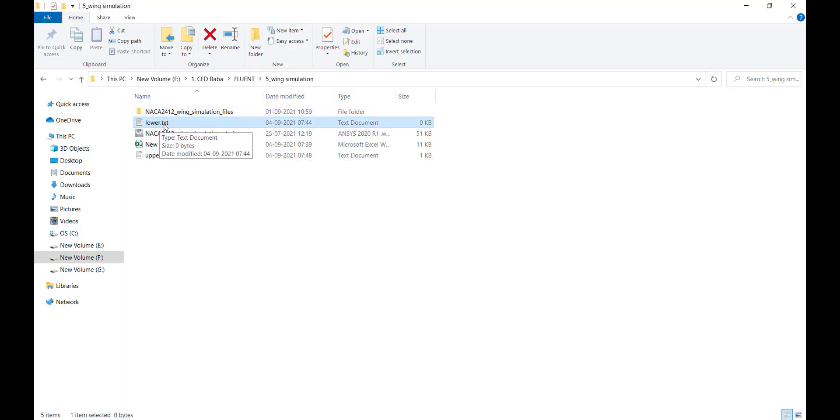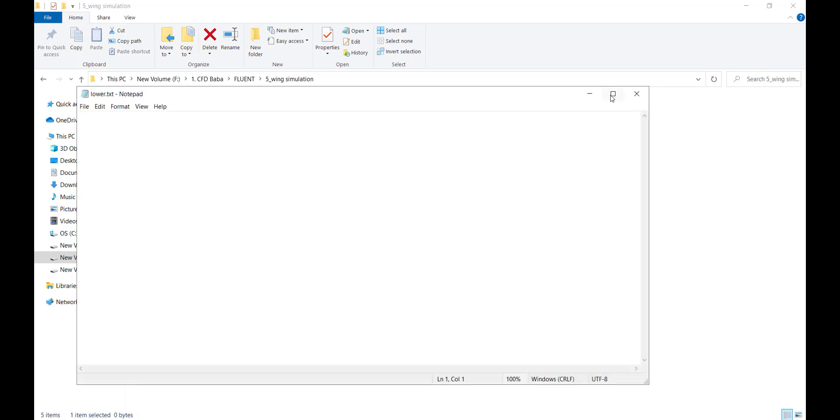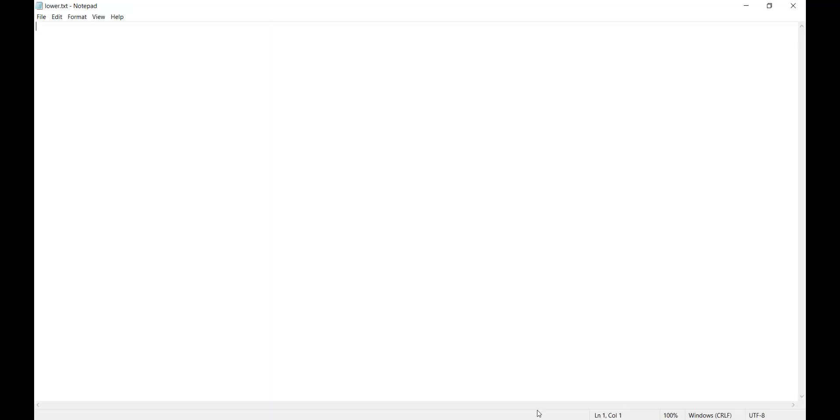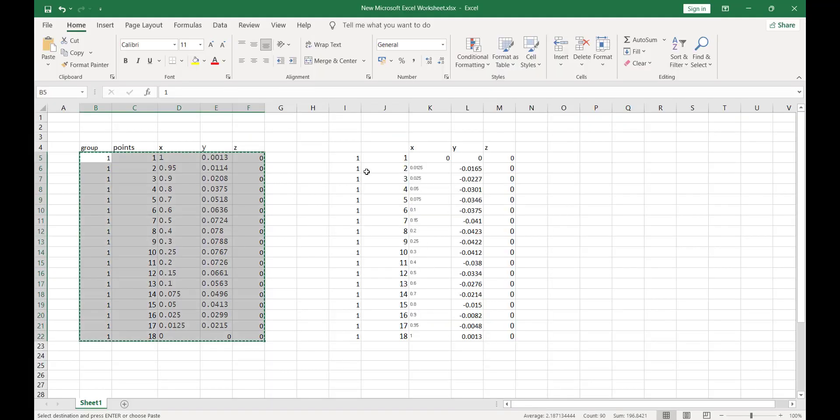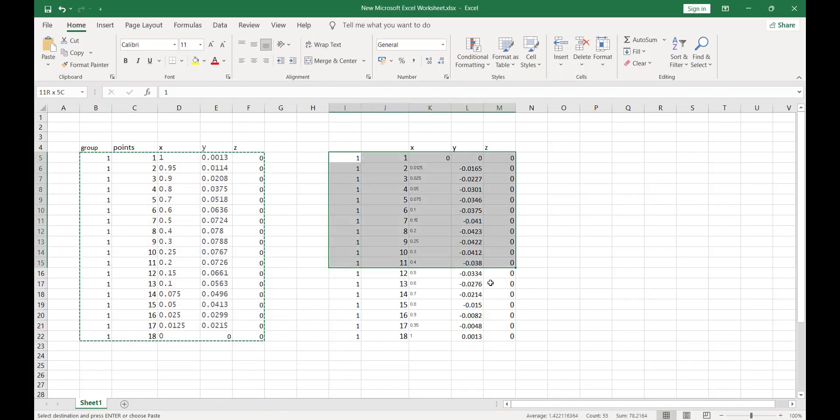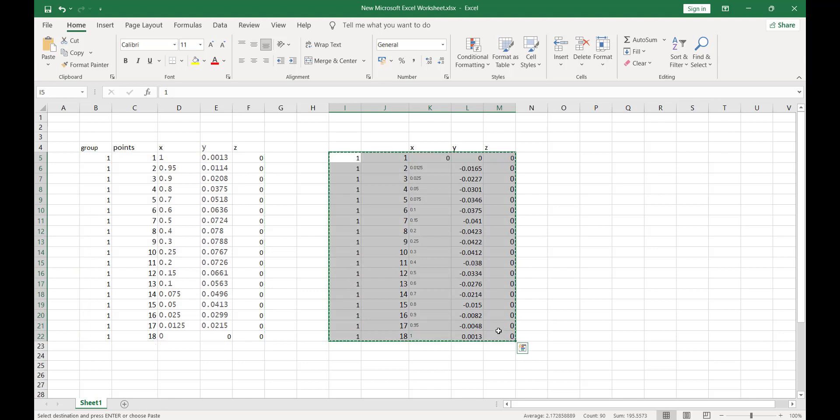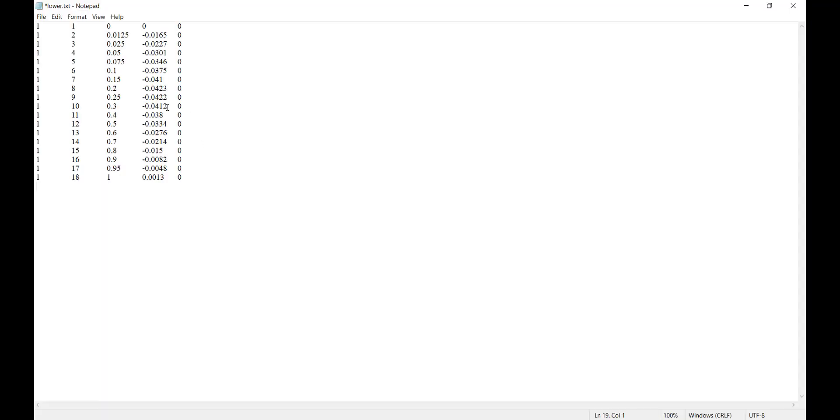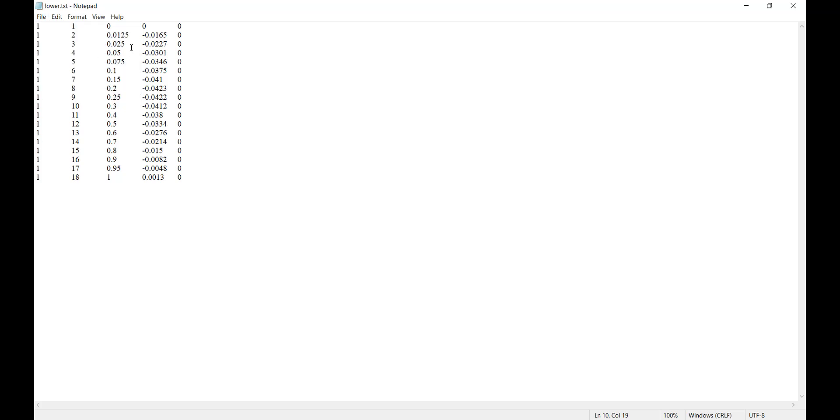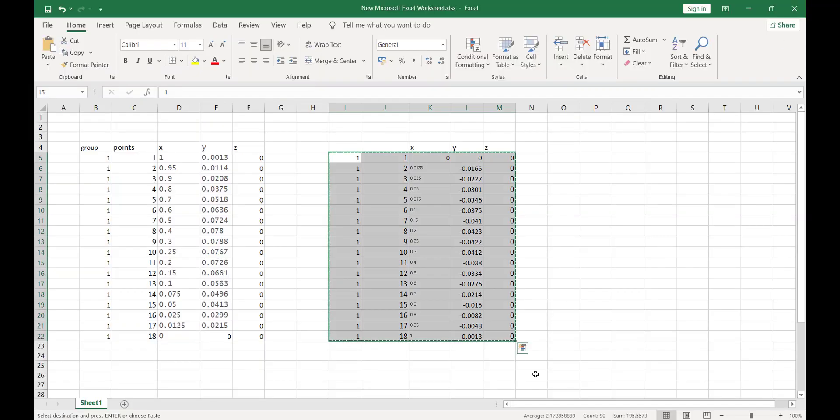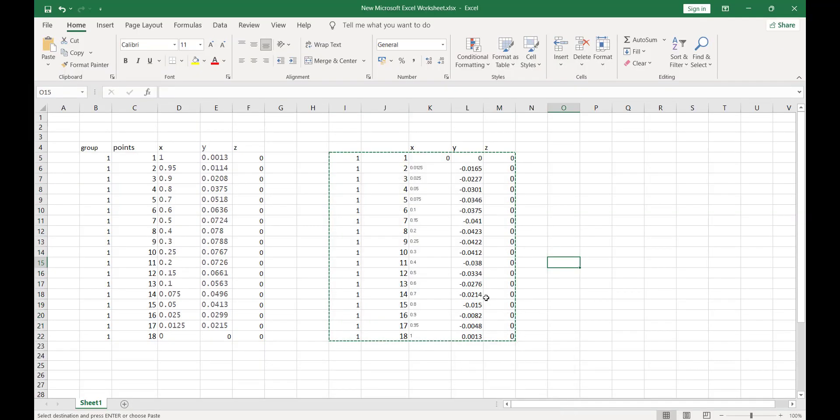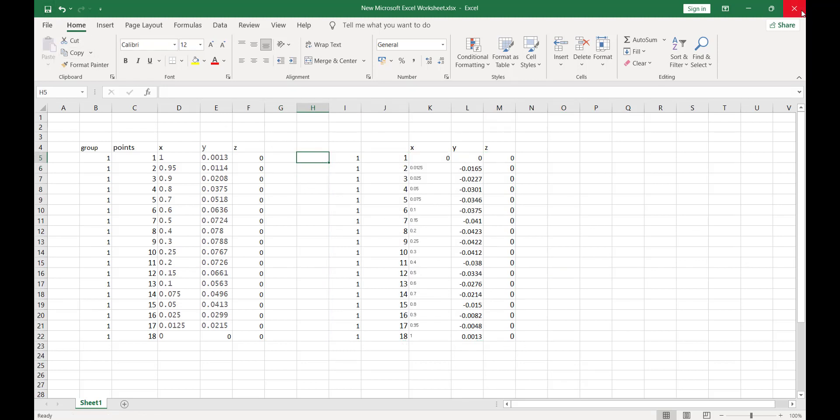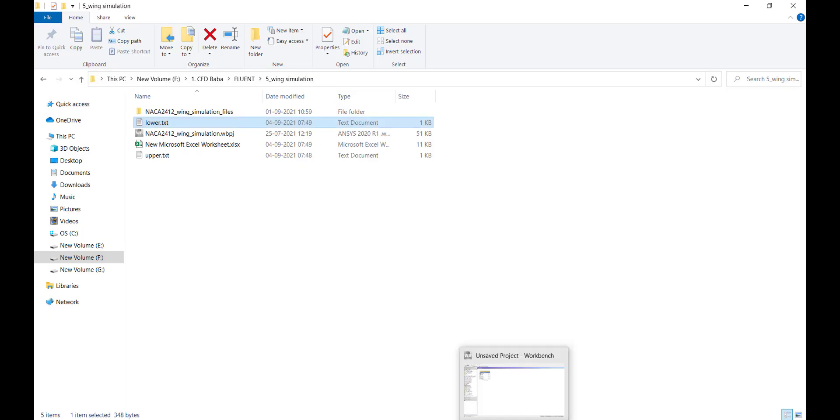We will follow the same procedure. I have created another text document named lower. Go inside the document, select the values, click copy and click paste. Now we have our notepad files ready in order to import them into ANSYS Design Modeler. After completing this procedure, you can save your Excel file and close it.